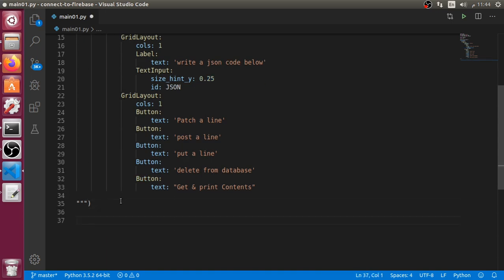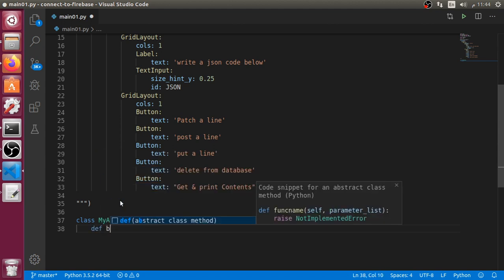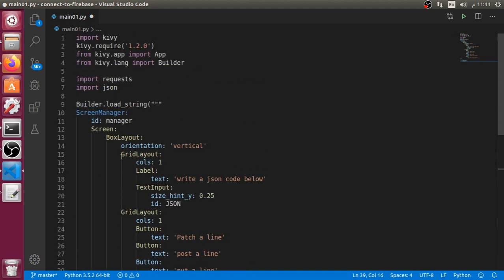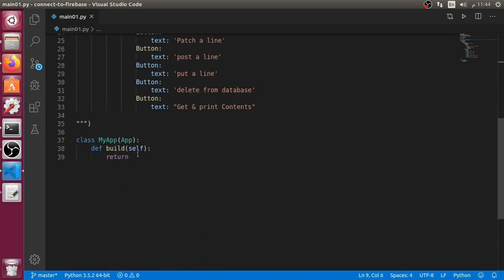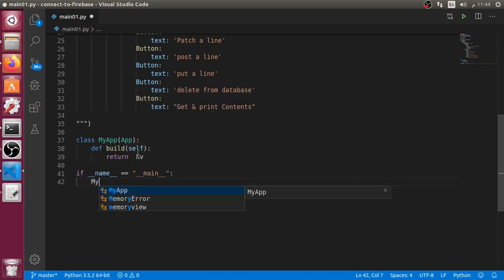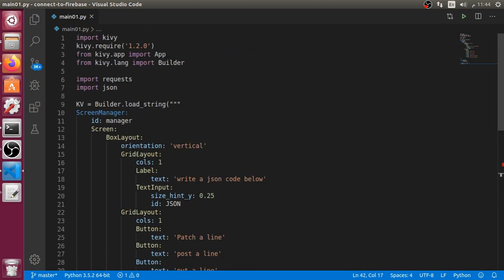After that we will say that we have a class MyApp that inherits from App. This will define the build method of self, and it will return something — we must say that the KV file will be this string, so we return the KV. And after that, if the name is main, we must say that we want to run this file.